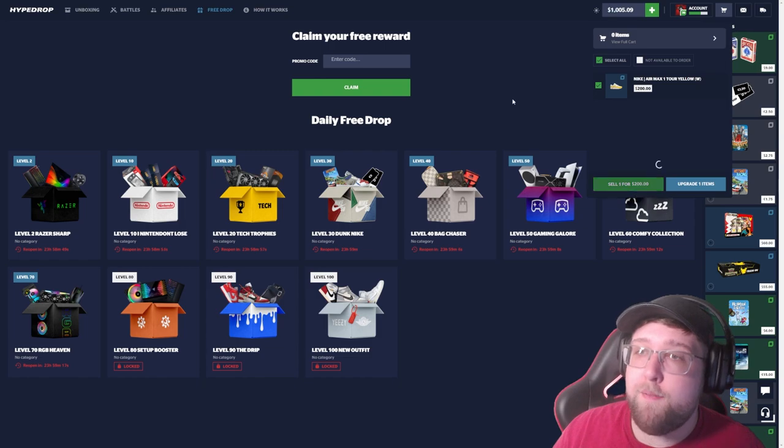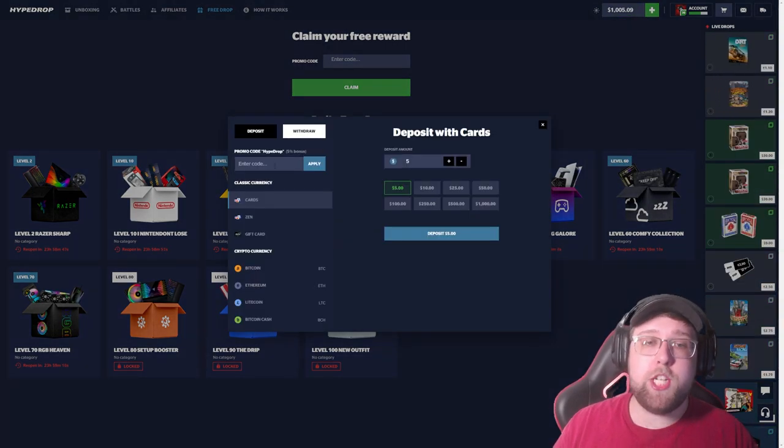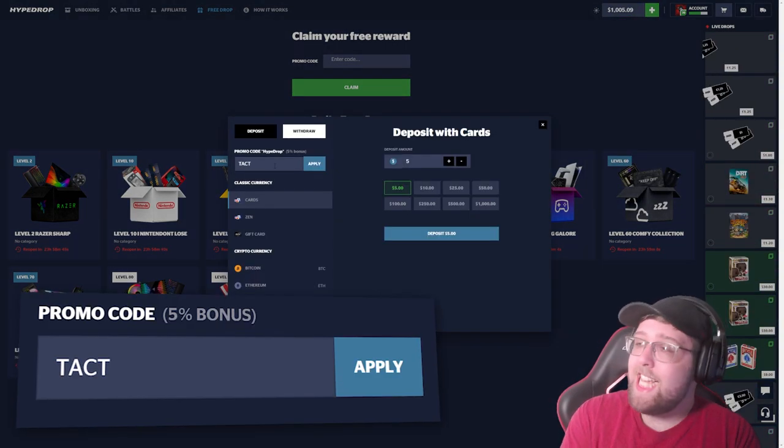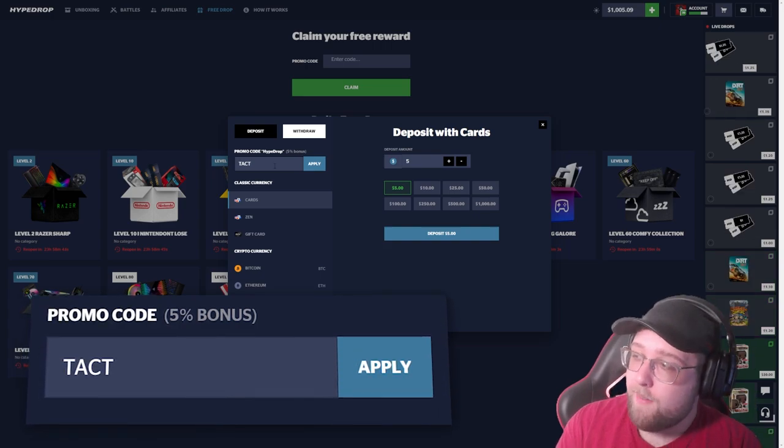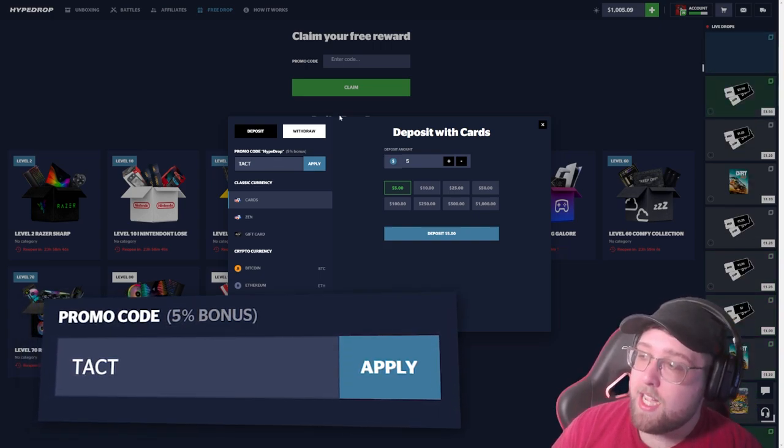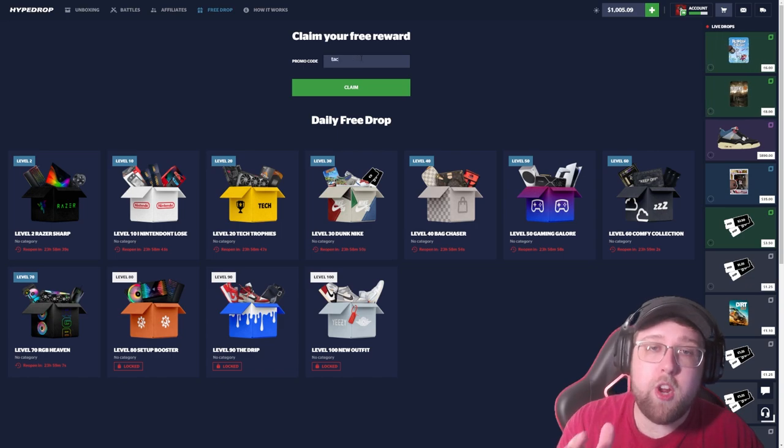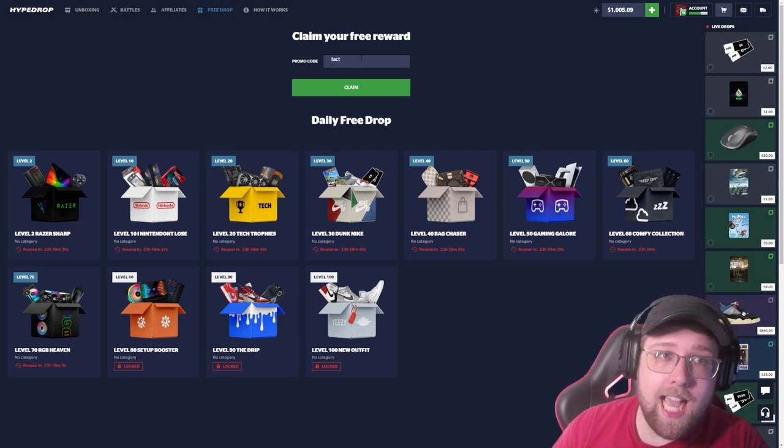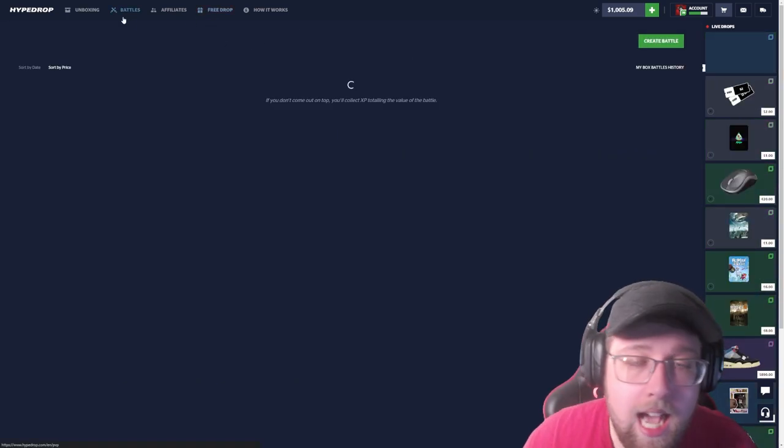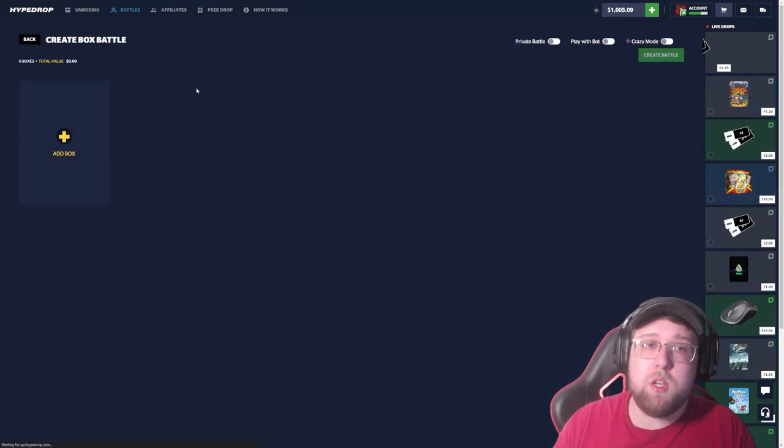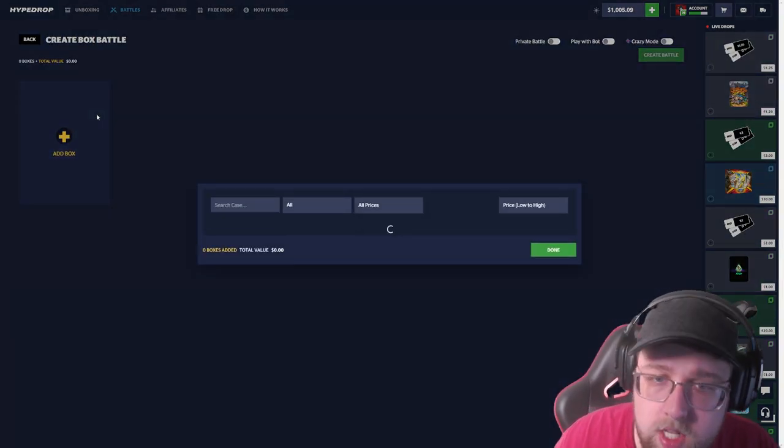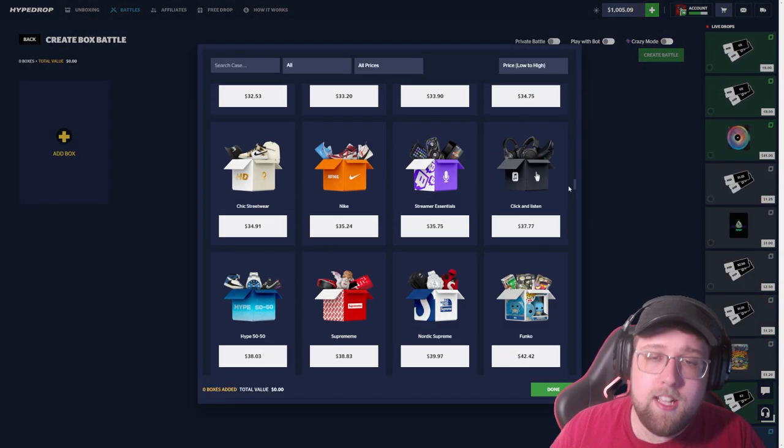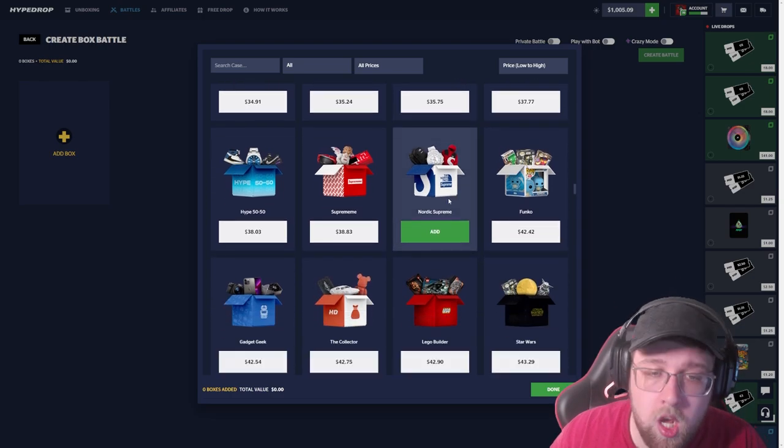I just went ahead and took some money out of my affiliates, so I do very much appreciate you guys using my code, T-A-C-T, code Tact. You get a five percent bonus every time you deposit, or if you want to get three free cases, make sure to use code Tact on the free drop as well.